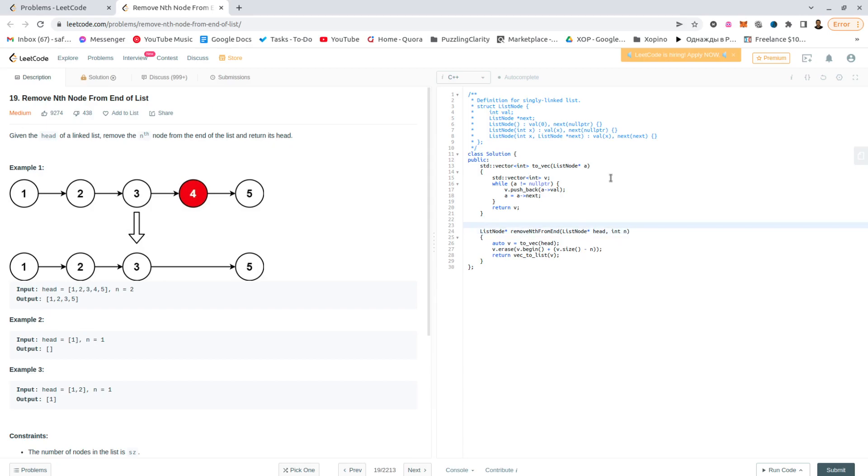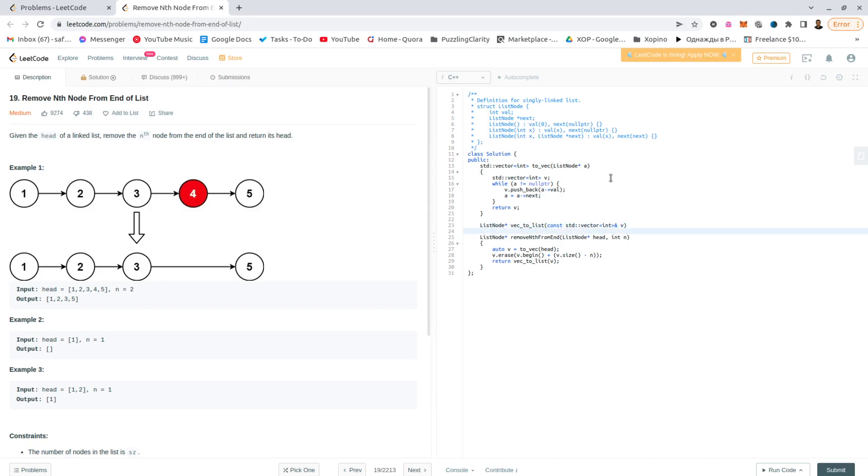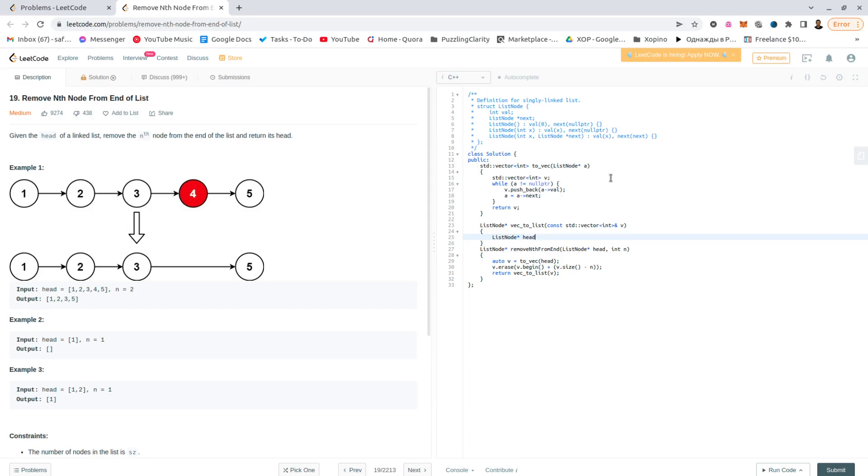And the opposite of this. List node star, this is going to have many memory leaks, but we don't care. Back to list, vector int reference v. In our case, list node star, let's say ahead. I'll call it an a again, why not.